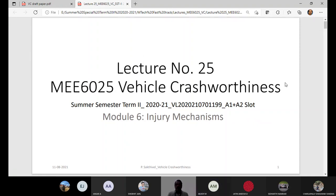We have witnessed many crash videos and have been learning this course right from having a big picture of what crash worthiness means, what the various crash worthiness goals and regulations are, and how we can achieve them. On the simulation side, OEMs today have fantastic computational facilities for virtual crash testing. All of that we covered in our first module.